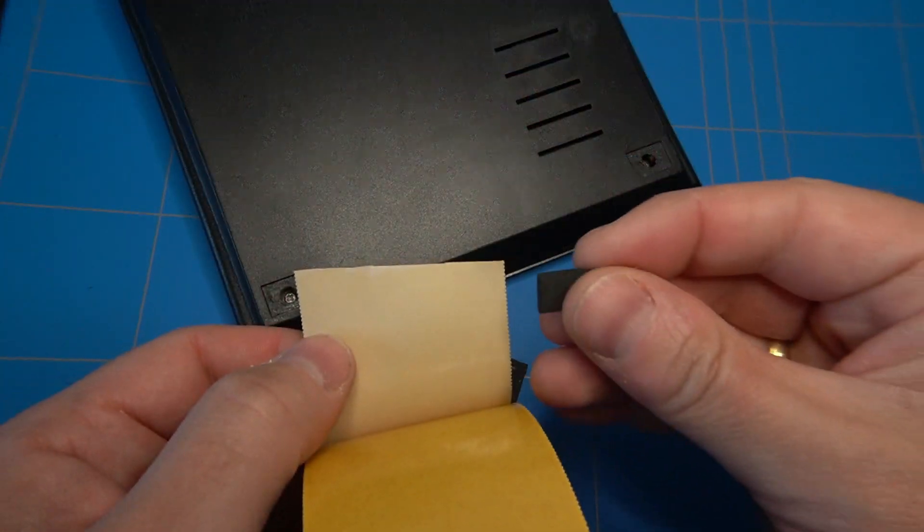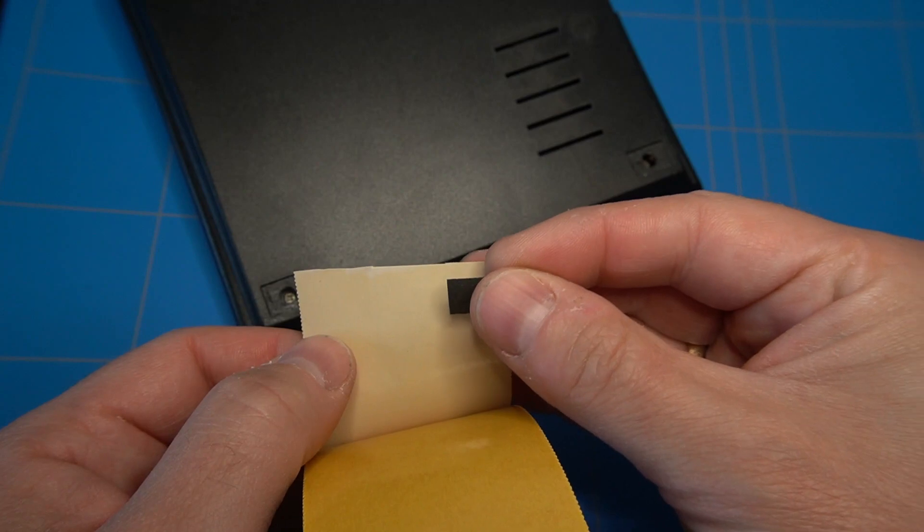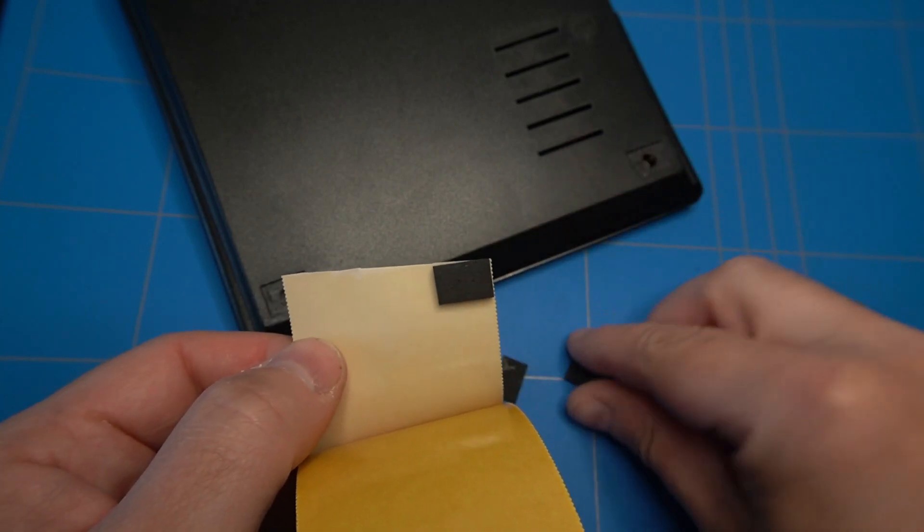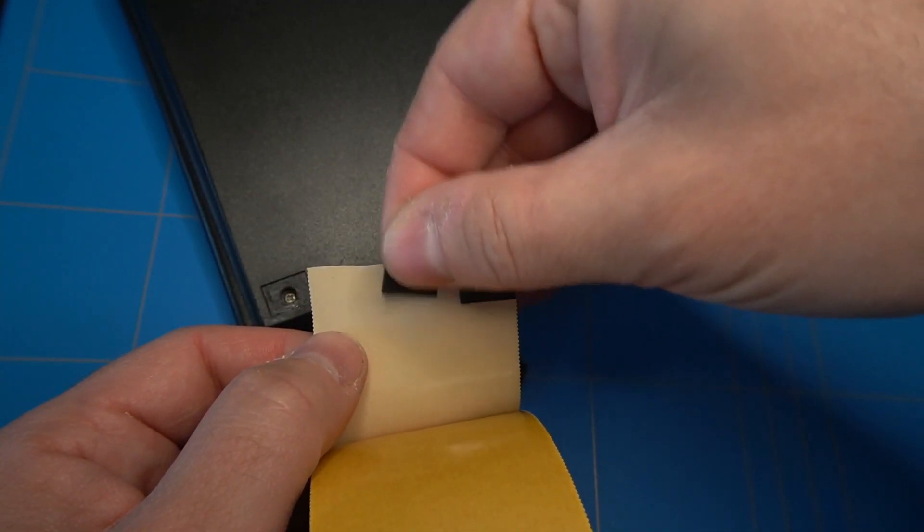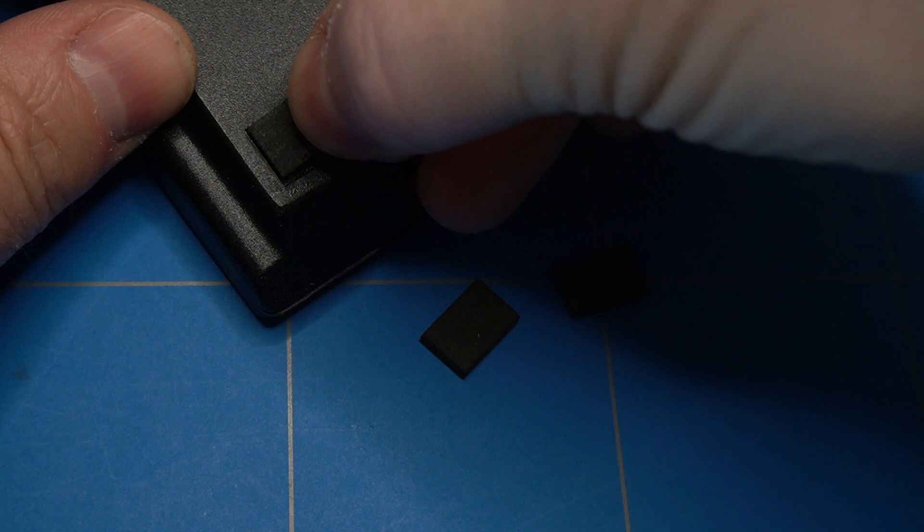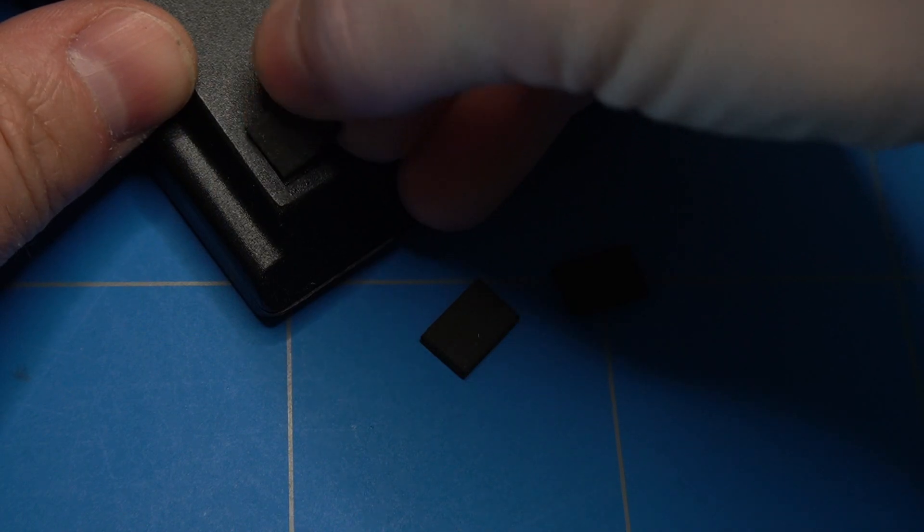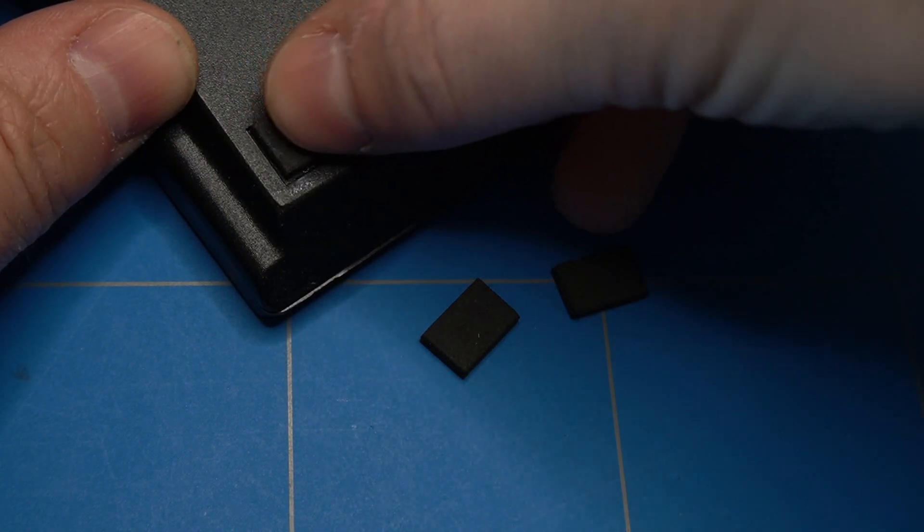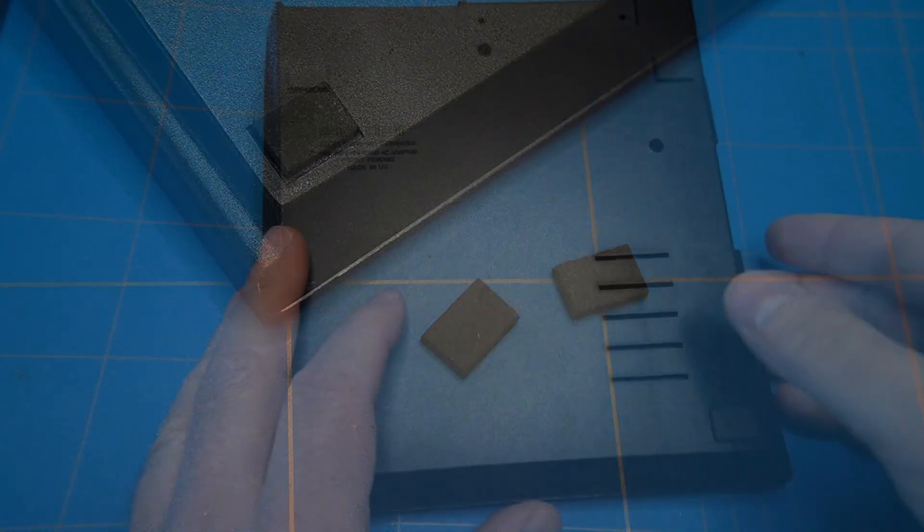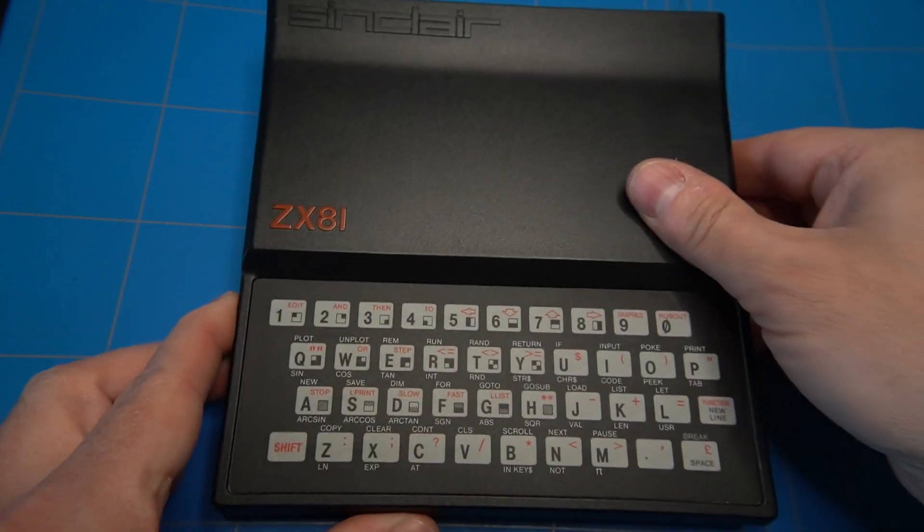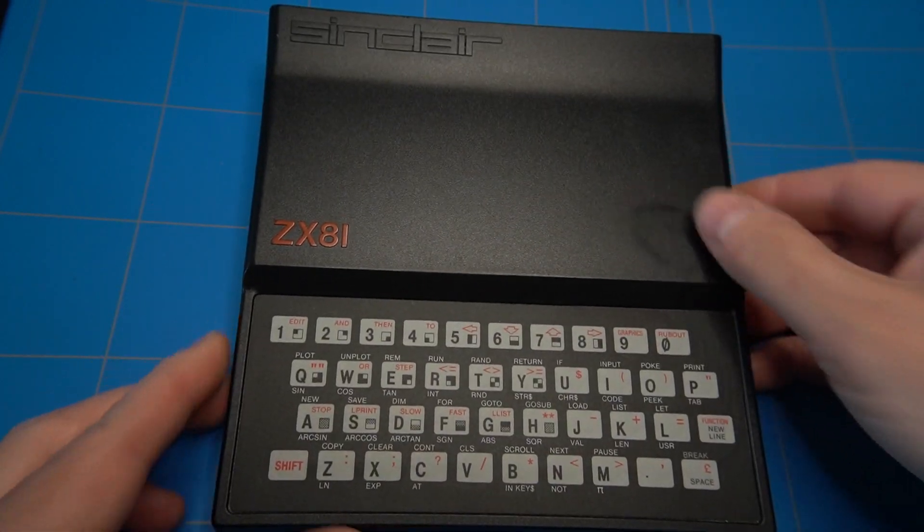The pads did not have any glue left on them, so I have attached them to a double sided tape and cut them out so they can easily be reapplied. Famous last words – it is done.